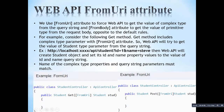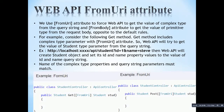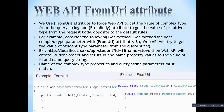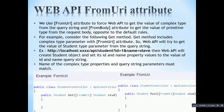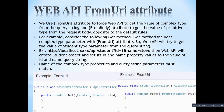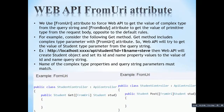The names of the complex type properties and the query string parameters must be matched. The action method's parameter names and the query string parameter names must match, otherwise it won't set the value.